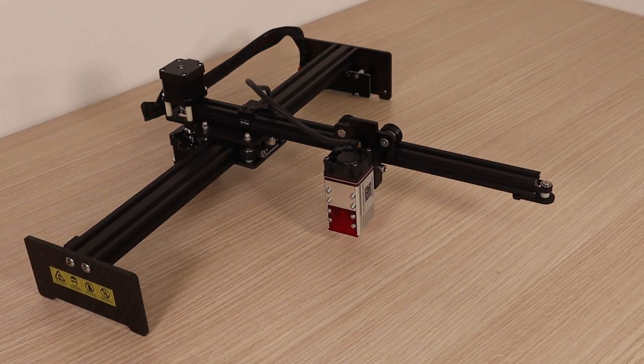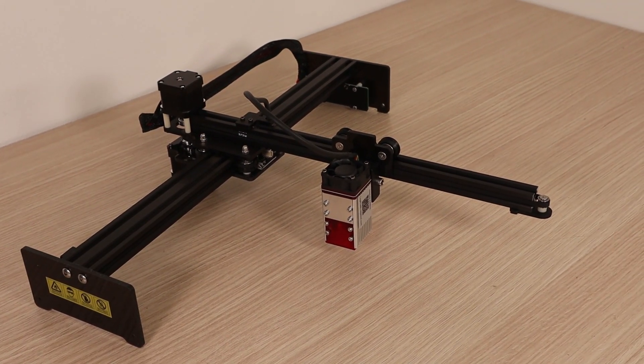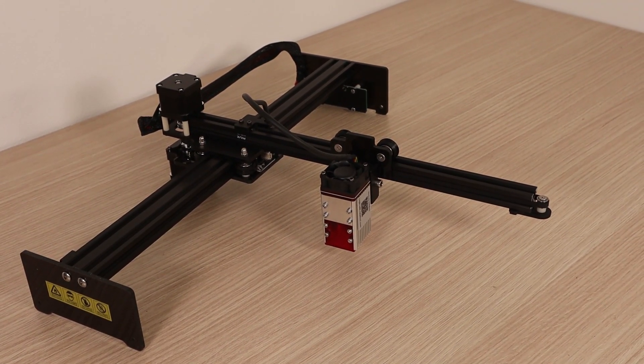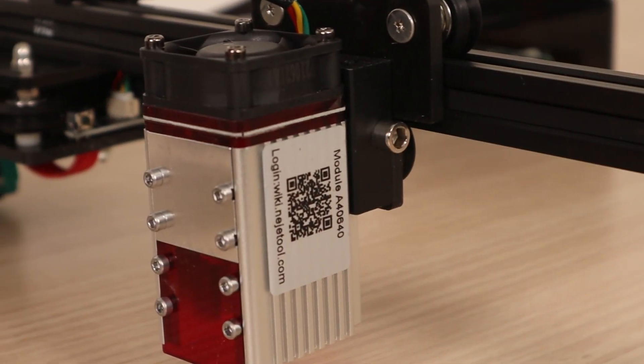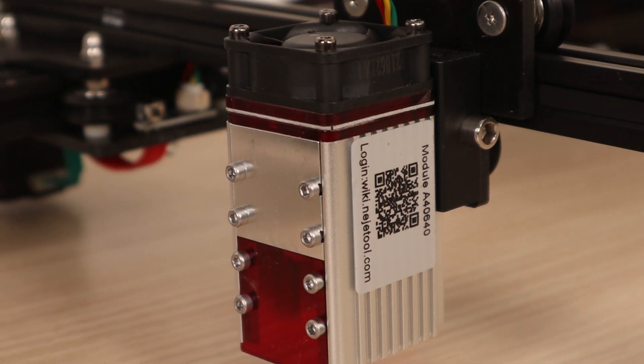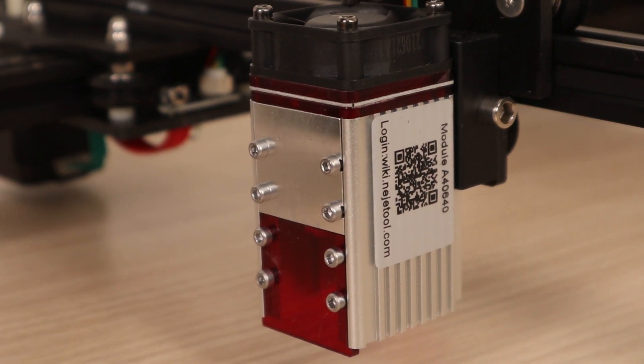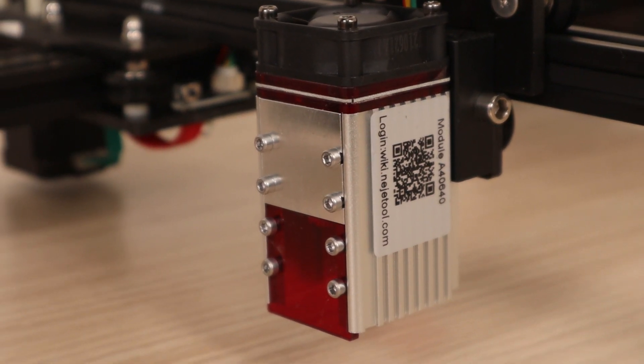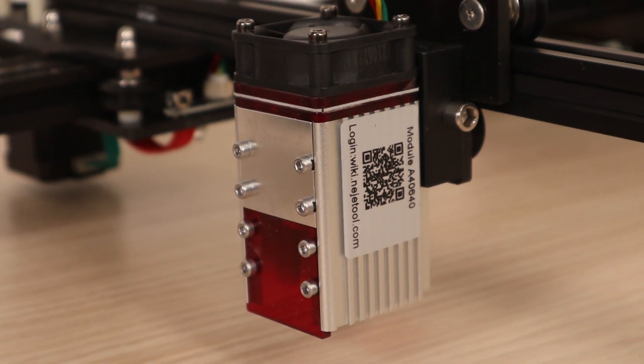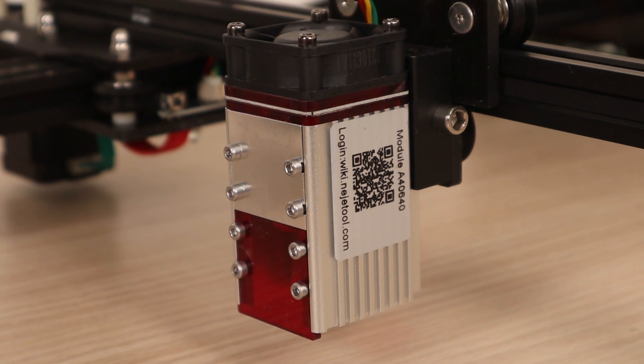Today I am going to test the Najee Master 2S Plus, which comes with an A40640 dual beam laser module that claims to have an optical output of 15 watts.